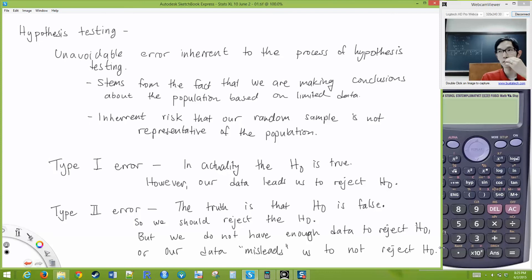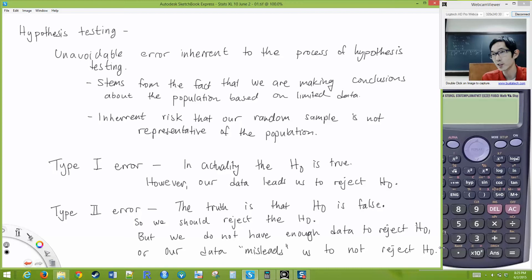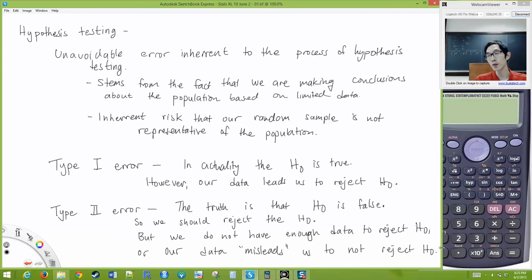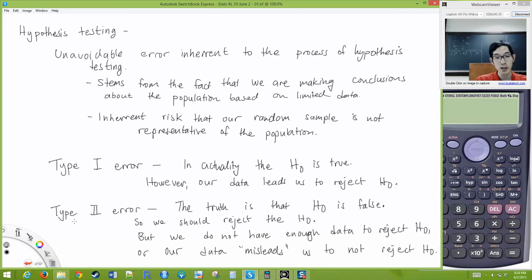Maybe your null hypothesis is that mu equals 35, but in reality mu is actually 38. So your data should tell you to reject the null hypothesis because mu is something else. But for whatever reason — maybe you don't have enough data, or the data looks very similar to mu equal to 35 — you don't reject the null hypothesis. That's the other possible error, so we have Type 1 and Type 2 error.